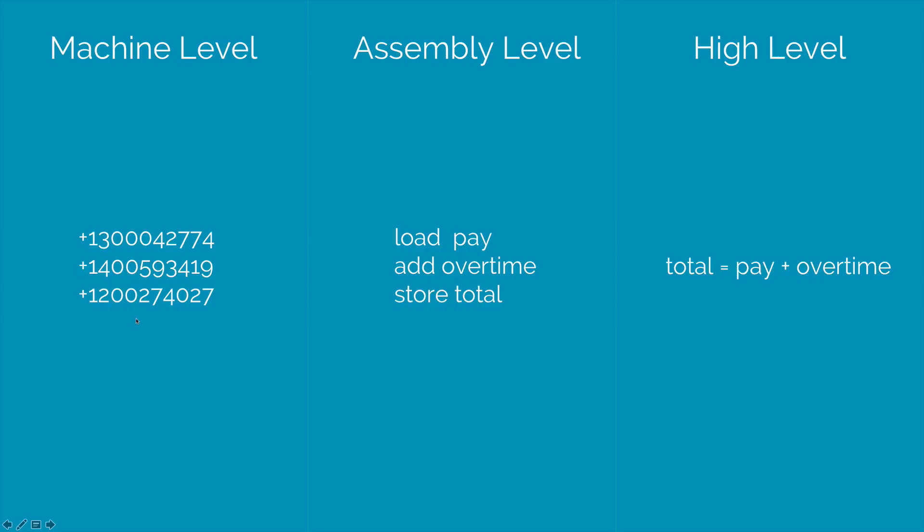When you talk about assembly level language, they are somewhat human friendly where you can say load something, add something, store something. But a high level programming language is where you can really work with the computer in getting something done. And it is human friendly at the same time.